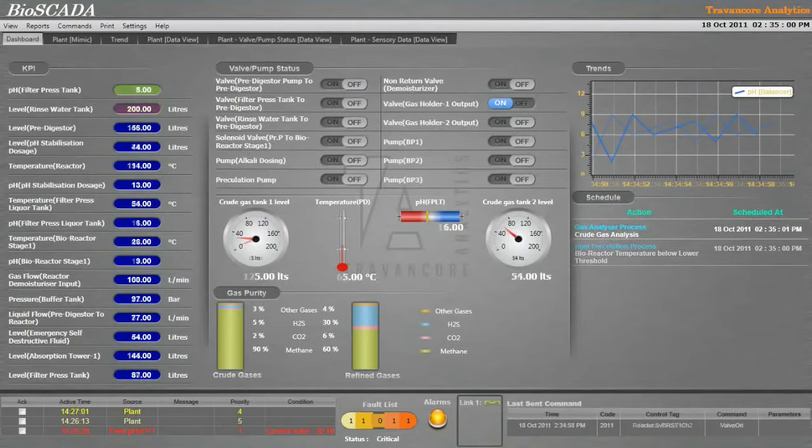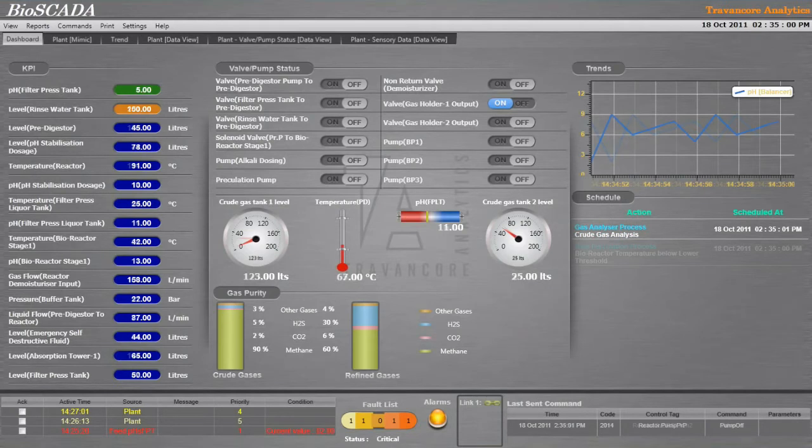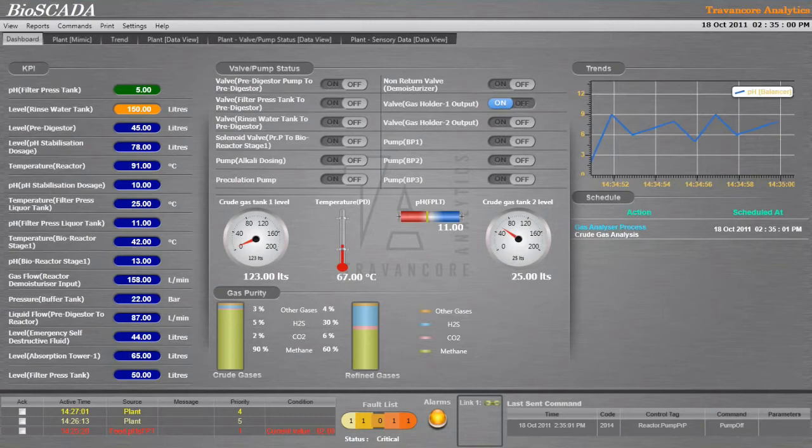BioSCADA gives provision for manual and automated control of the plant. Based on the operation process of the plant, a rule engine is configured for automated control. This configurable rule engine is used to process the acquired data from the hardware and control the plant accordingly.